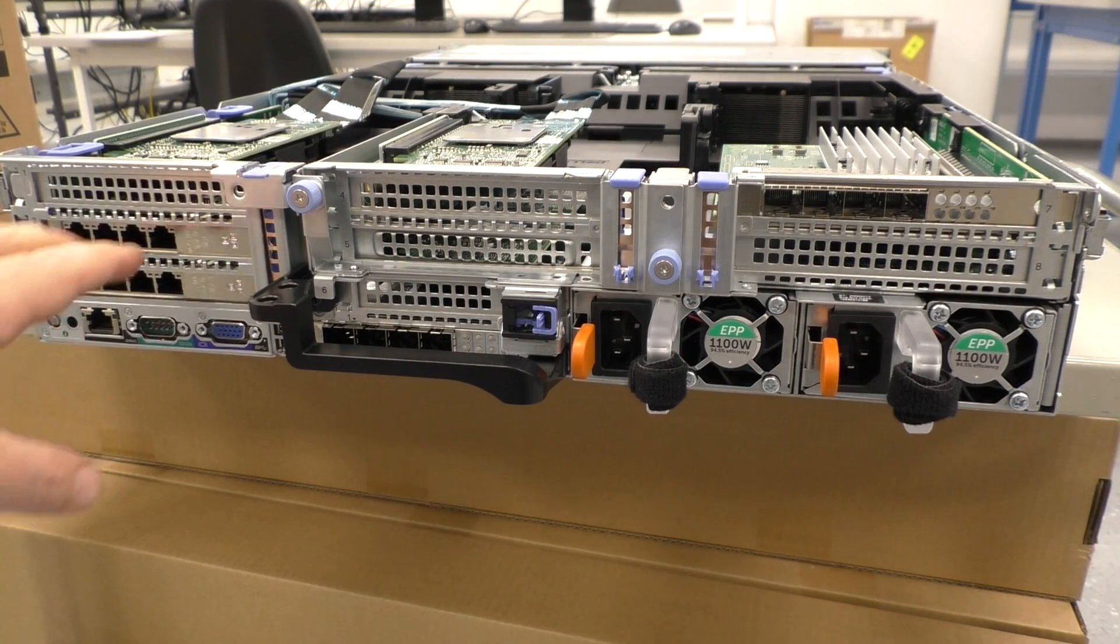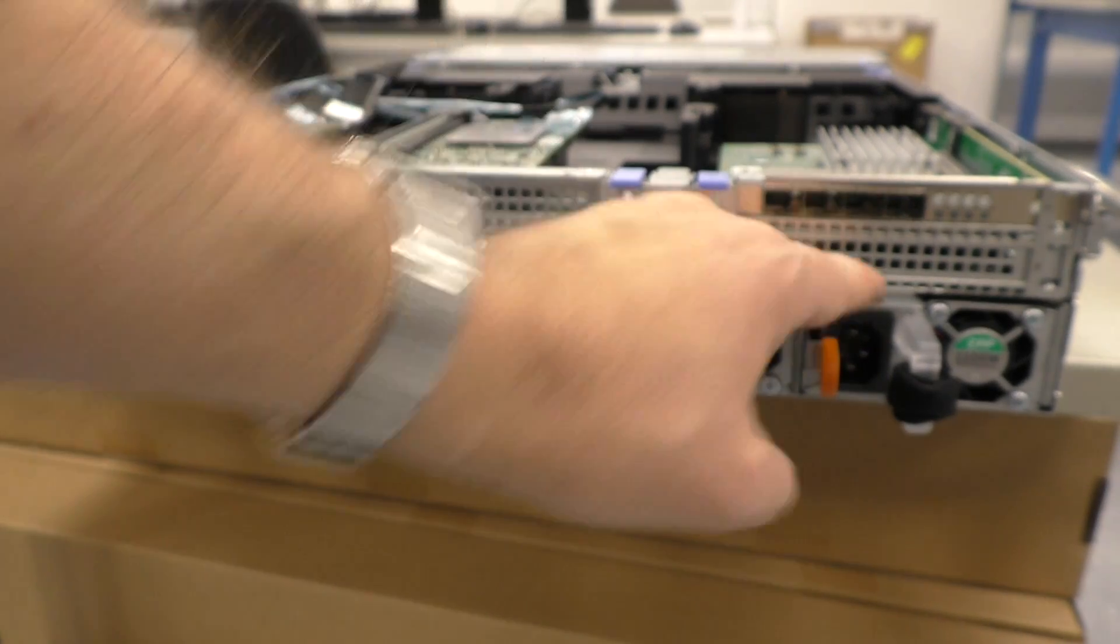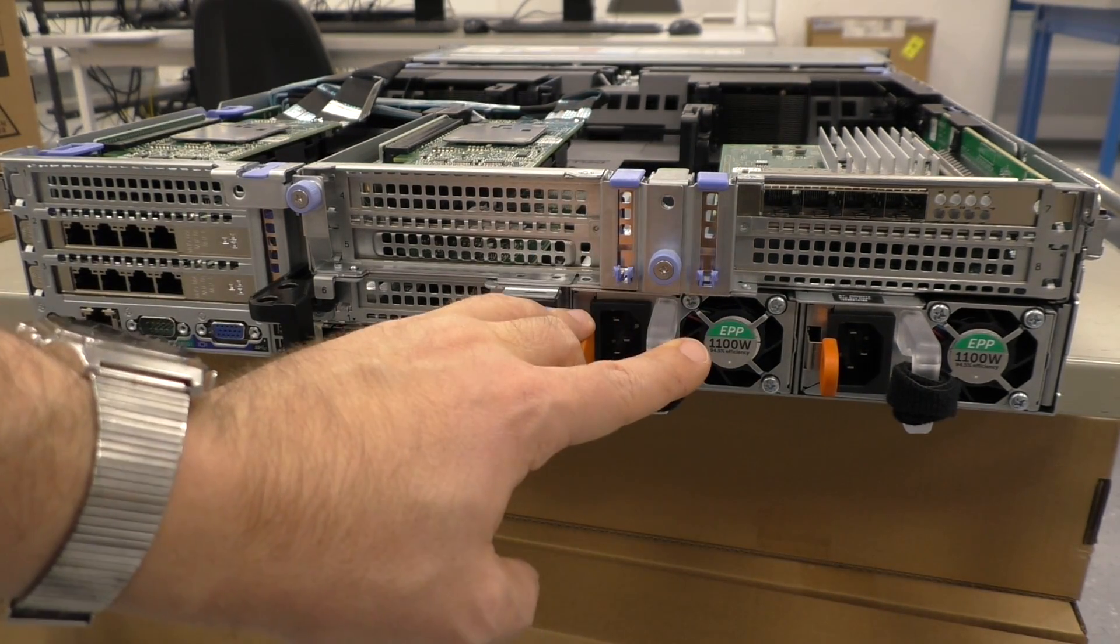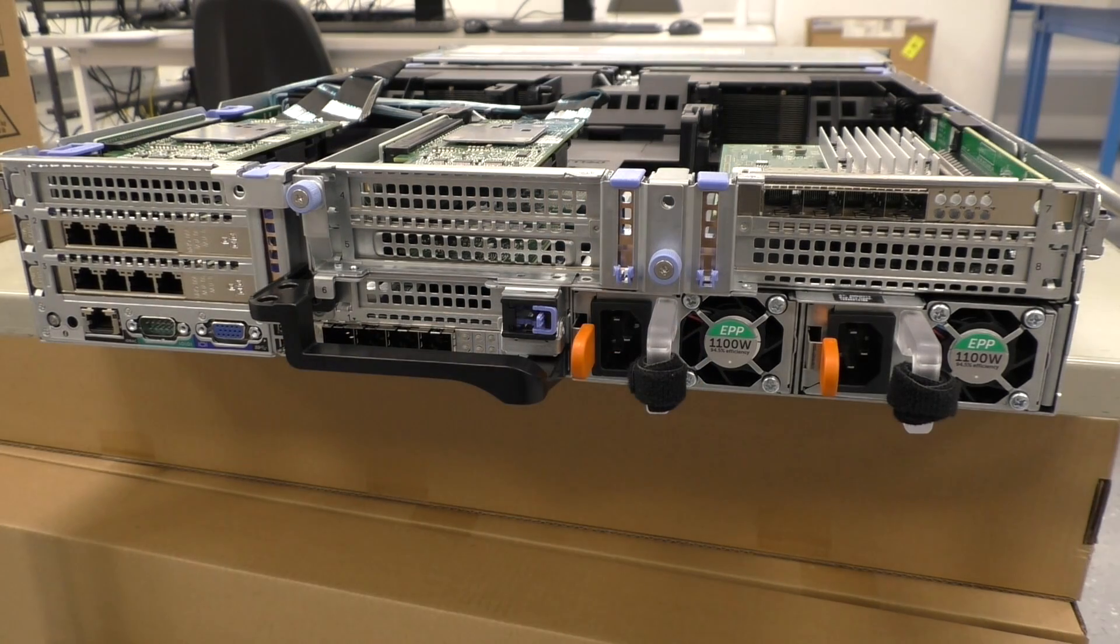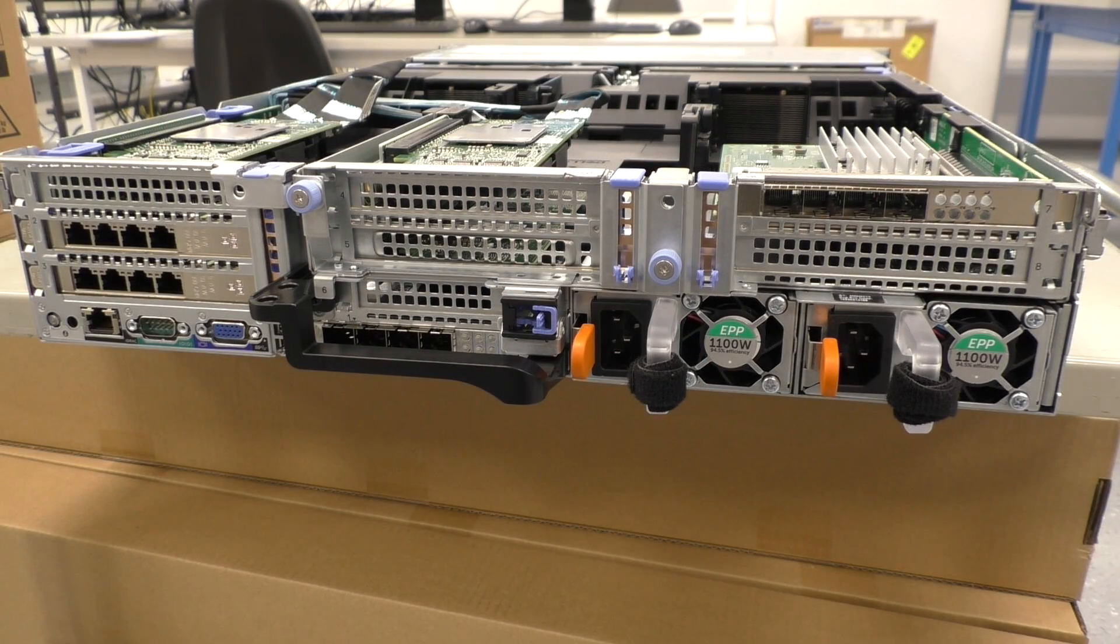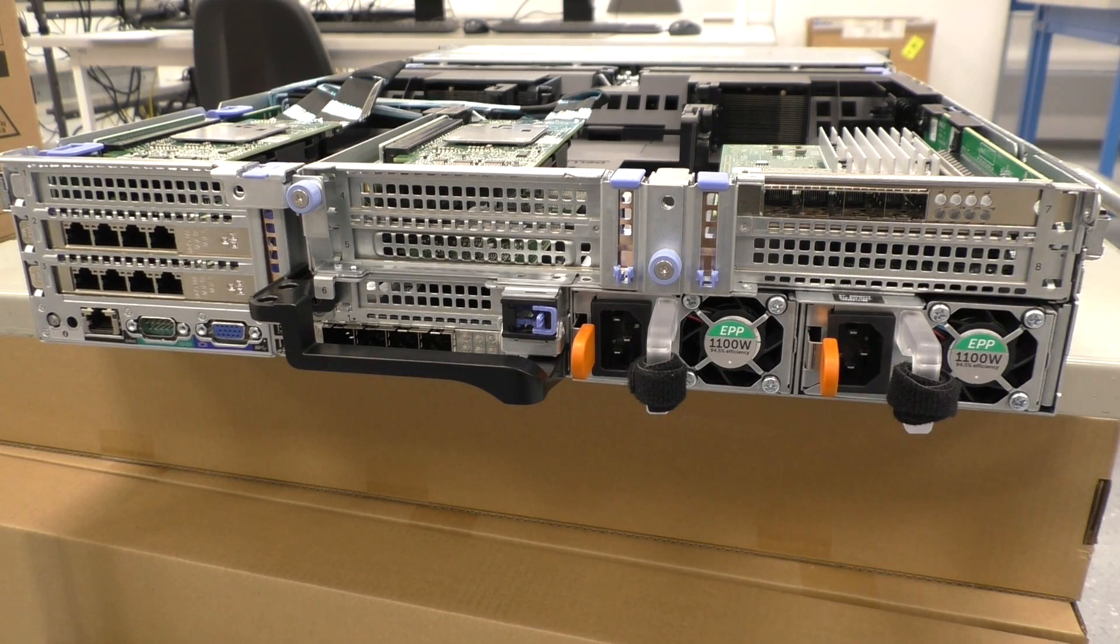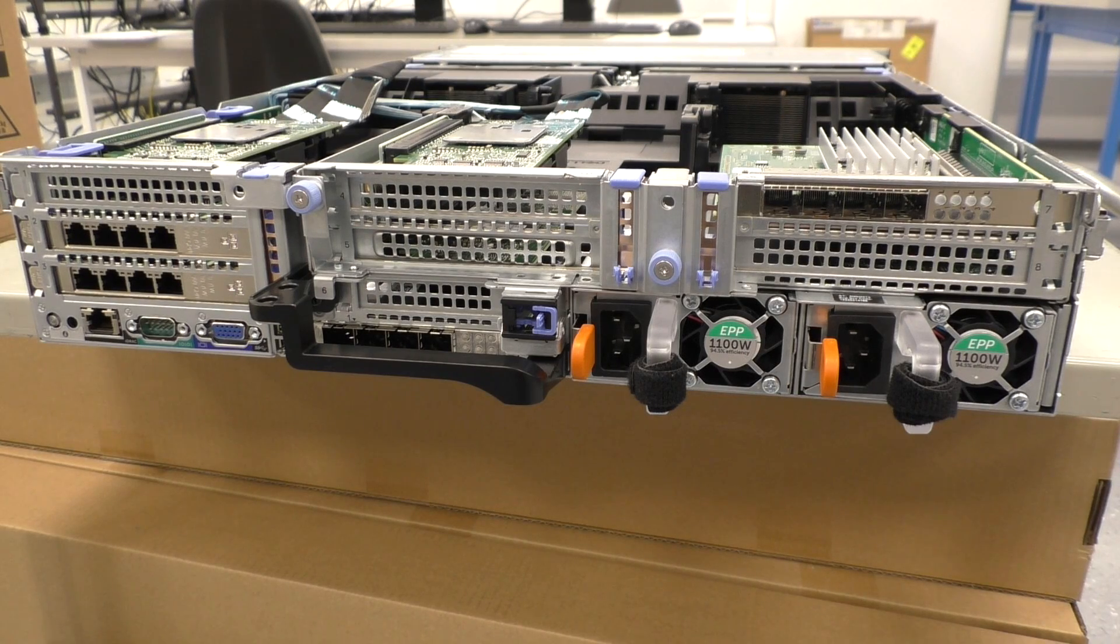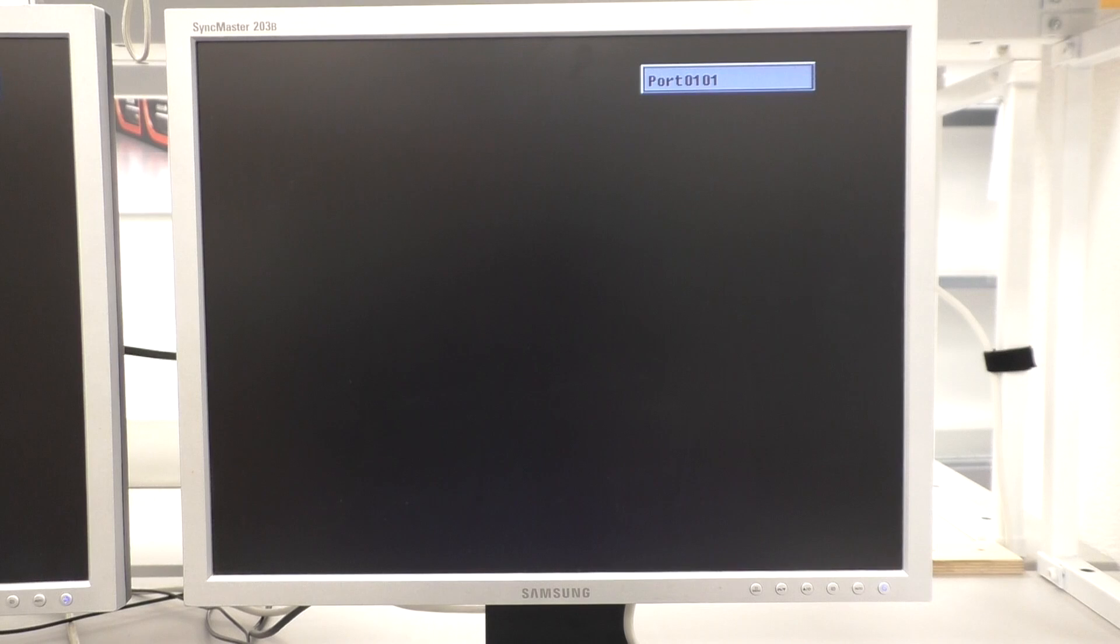We have RAID controllers here. And we have two power supplies with 1100 Watt each. I think that's the strongest you can get for this server. But we will see that in the configuration sheet online on the Dell website that I will show you after this part.